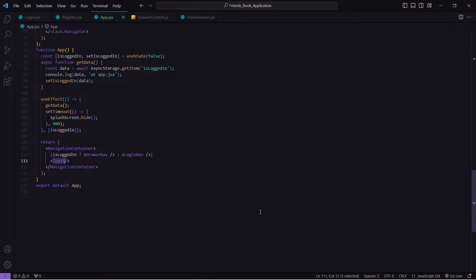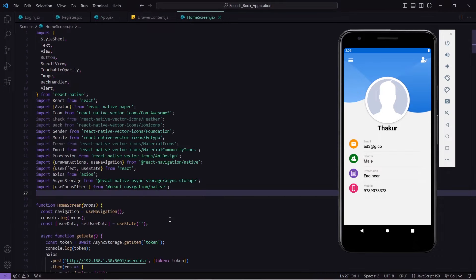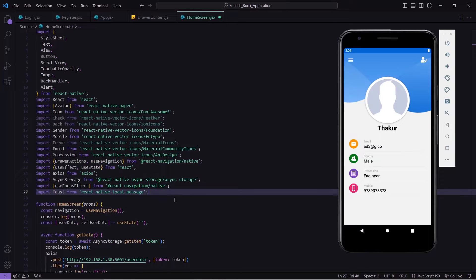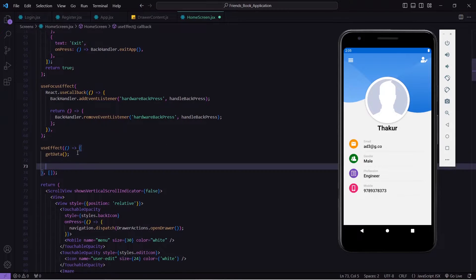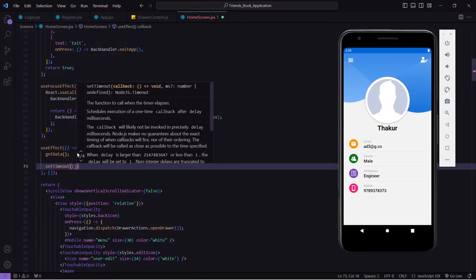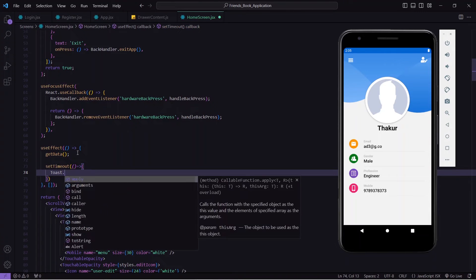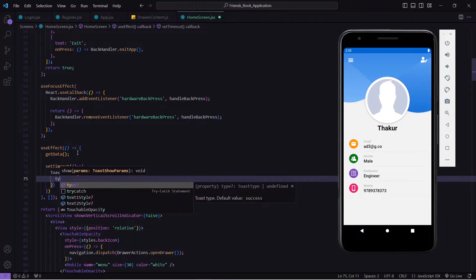To test the toast message, we will show it on our home screen after two seconds inside useEffect. Let me open my home screen — this is my home screen.jsx. Inside here I will first import the Toast message, then come below and inside useEffect I will write a setTimeout which will help us show the toast message after two seconds.